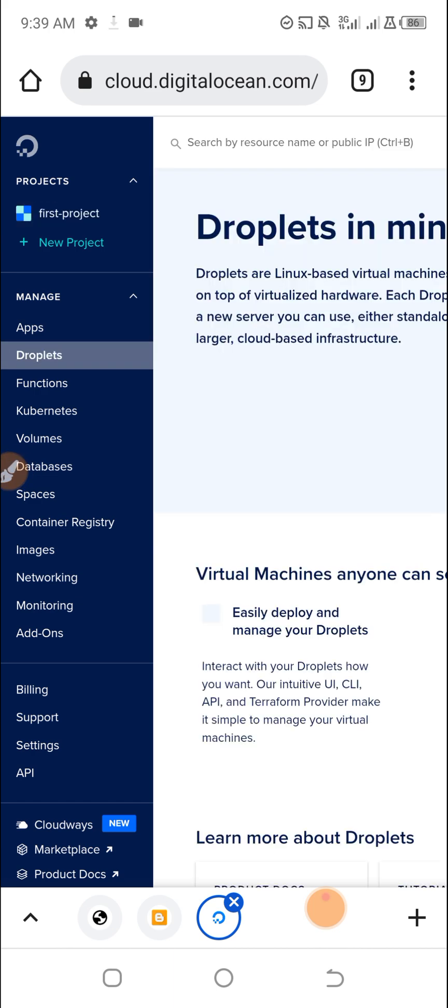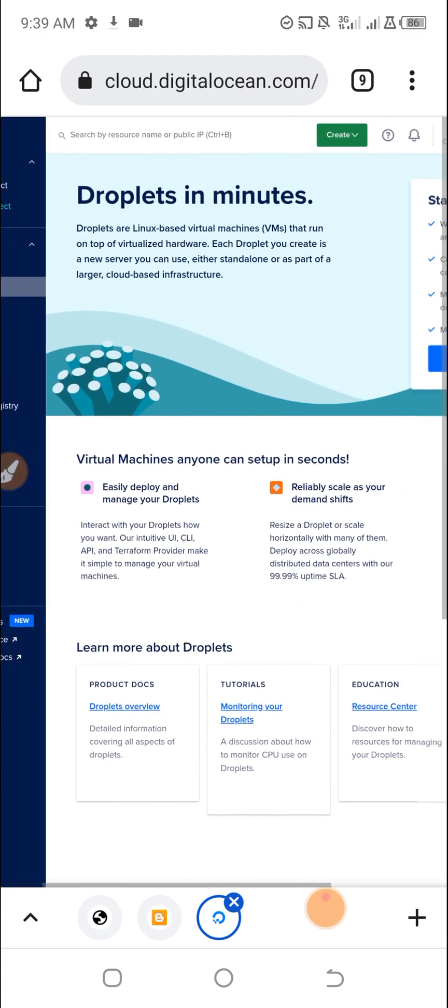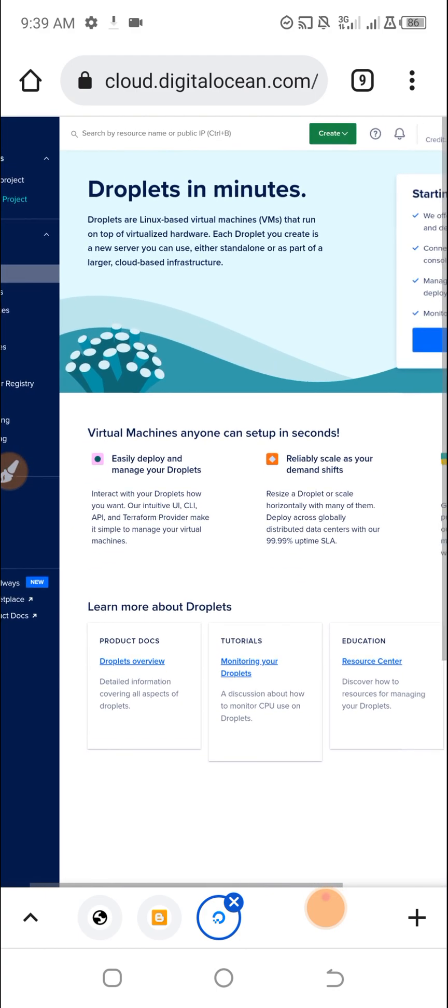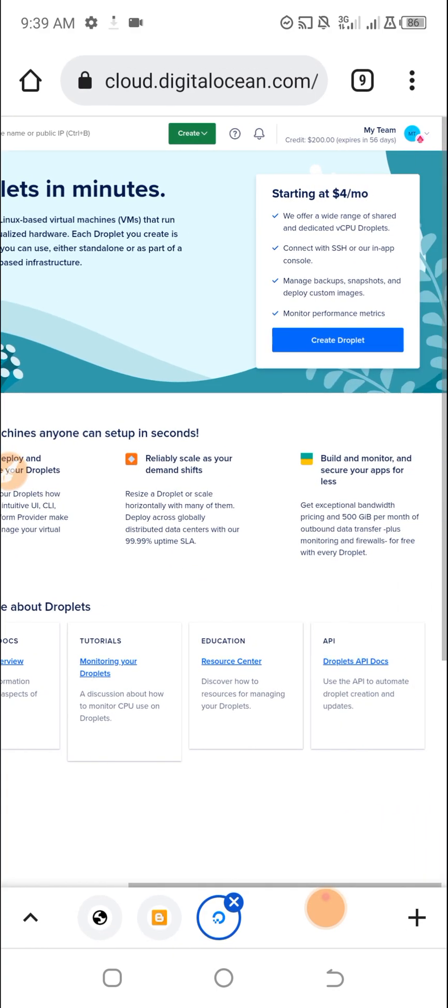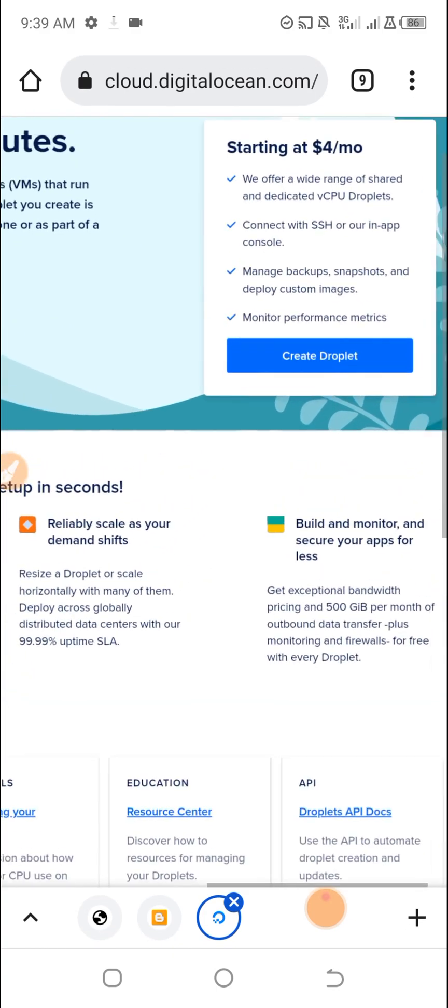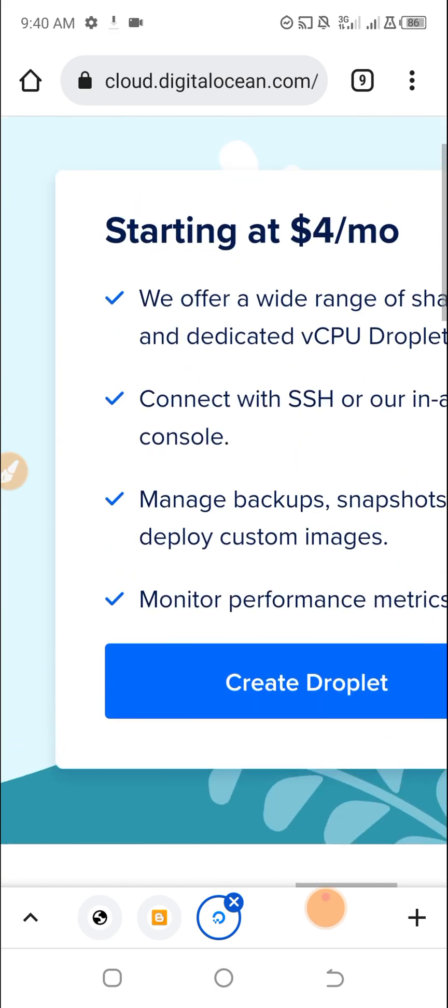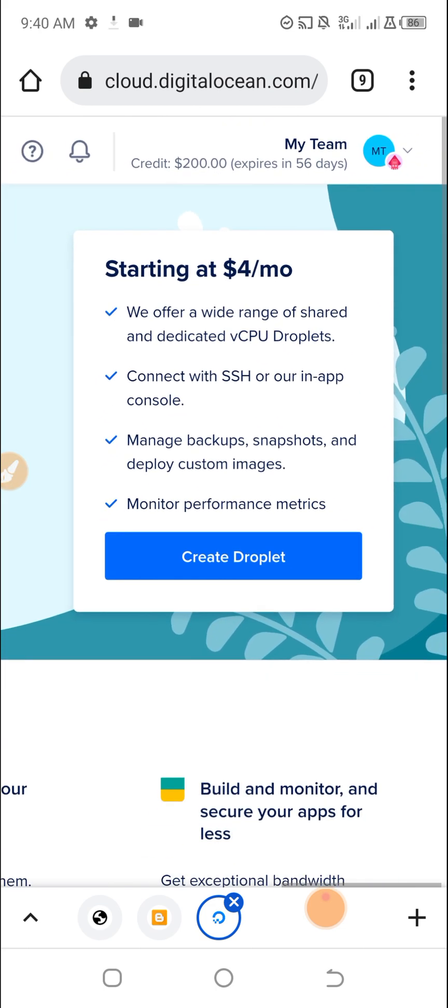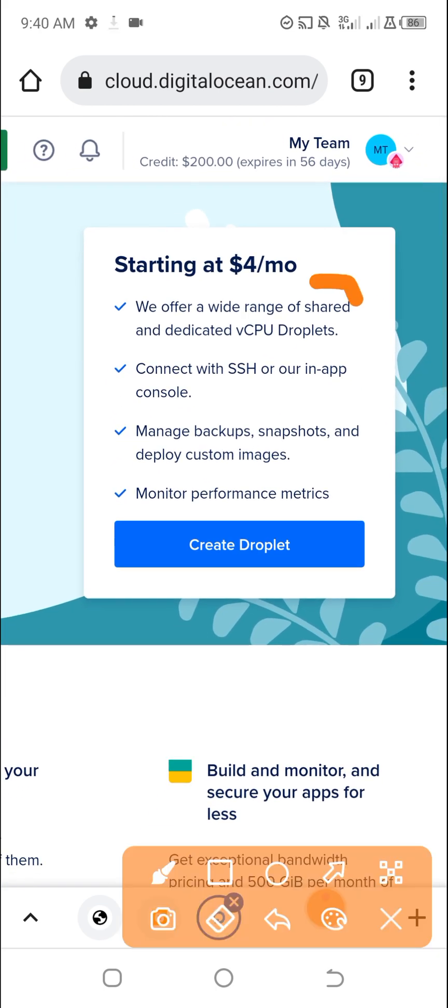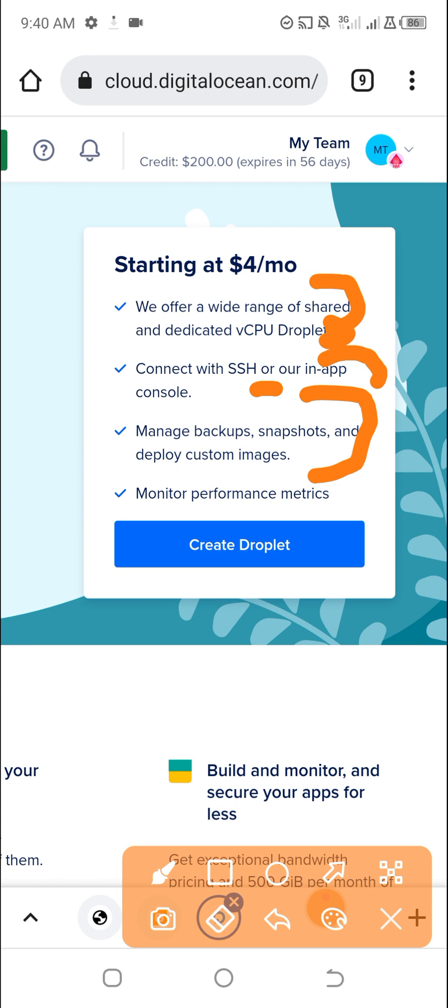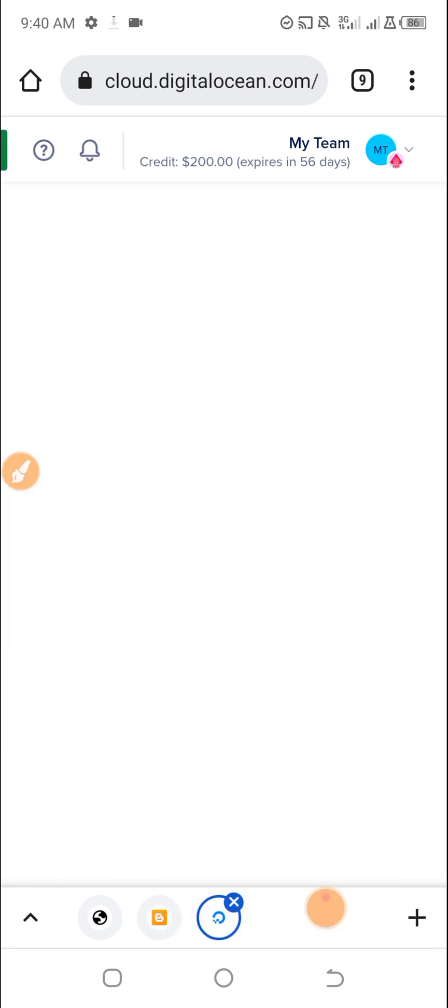You can see here the pricing and options. We offer a wide range of shared and dedicated vCPU Droplets. Connect with SSH or in our in-app console. Manage backups, snapshots, deploy custom images, monitor performance. If I click on Create Droplet, for new accounts, if you get a DigitalOcean account with a virtual credit card,